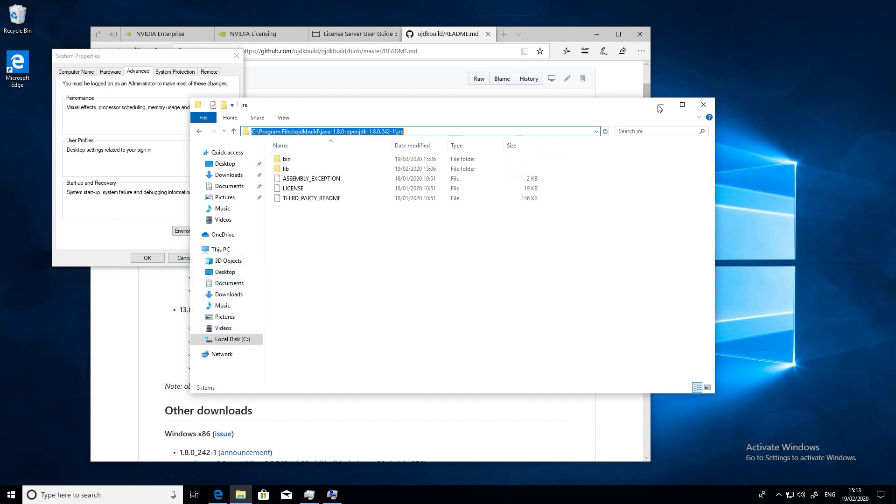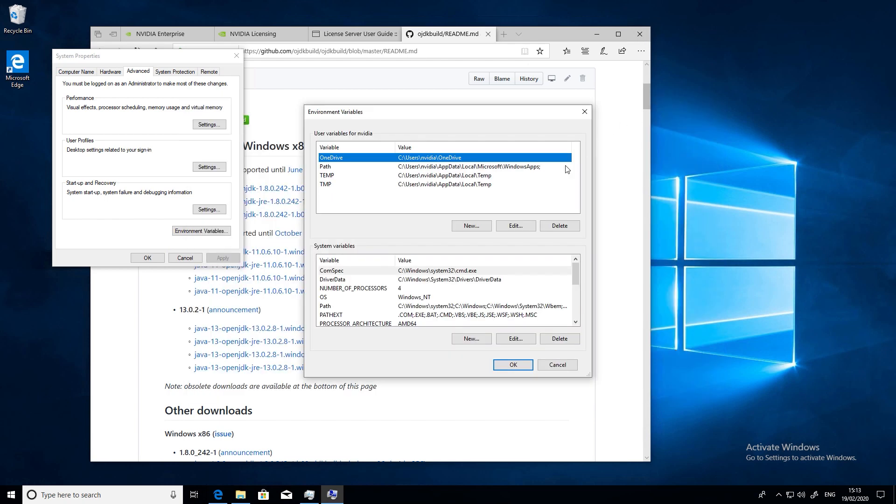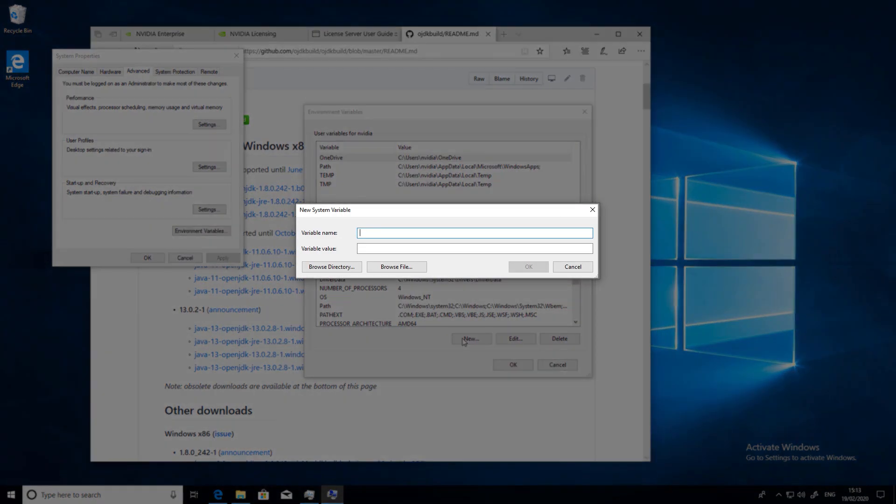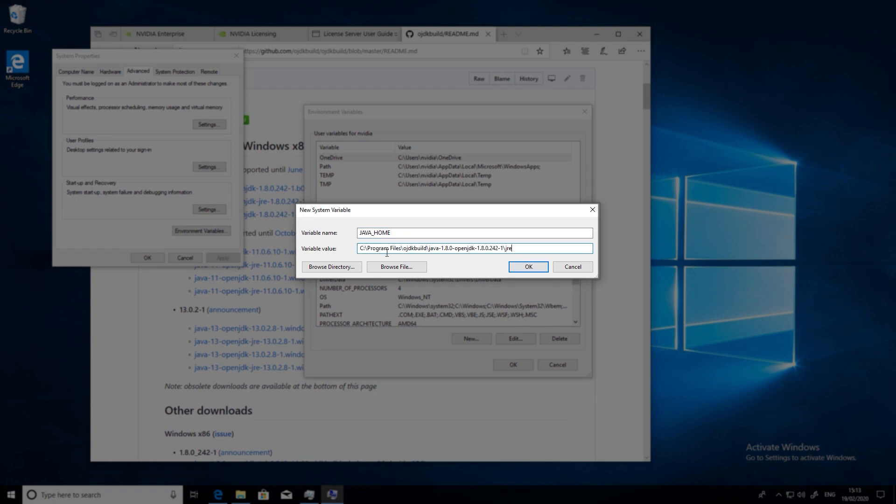We now need to add this path to a system variable called javahome. When you enter this path, be careful that you don't have any trailing characters in this path such as a backslash or a space.